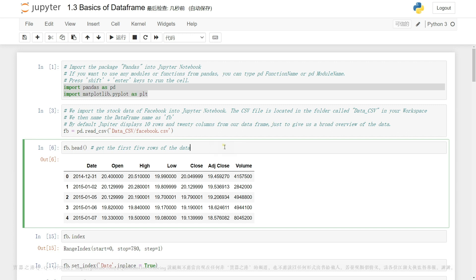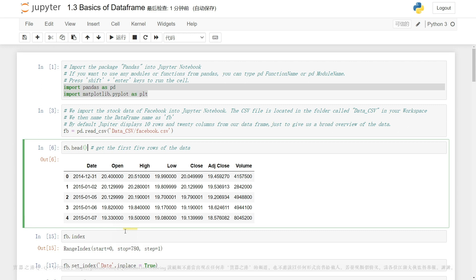Here I have FB.head(). This is a method we discussed in the last video. This method prints out the first five rows of the DataFrame. As you can see, the DataFrame is made up of multiple rows and columns. Basically, a pandas DataFrame is a tabular structure of data. We also have numbers over here to the far left that don't have column names — this zero, one, two, and three. This is an index.